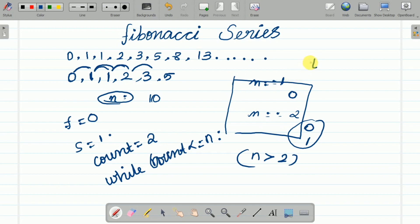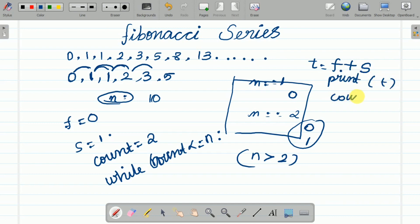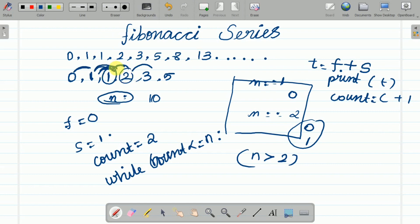Inside the loop we calculate the third term as first plus second, then print it. We increase count by 1. Then we swap: the second term becomes the new first term, and the third term becomes the new second term, and the loop repeats again and again.